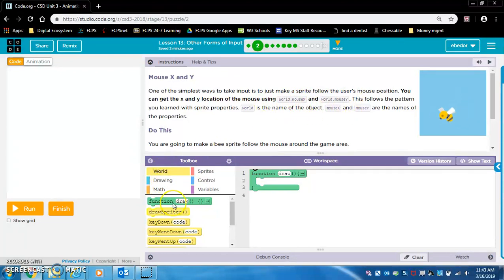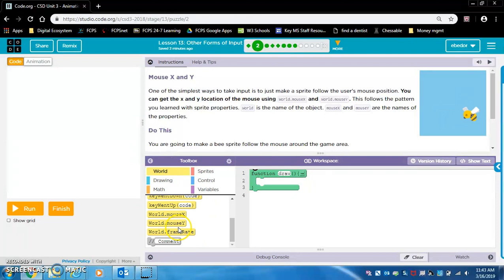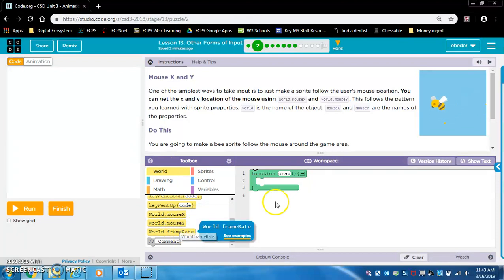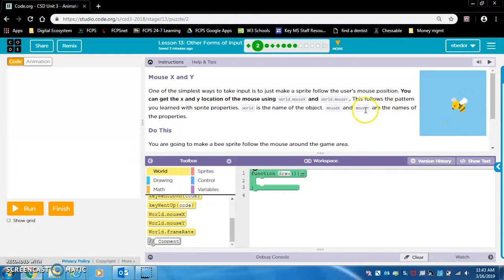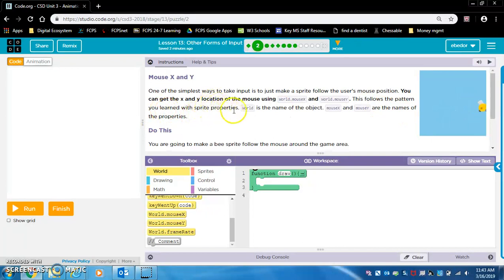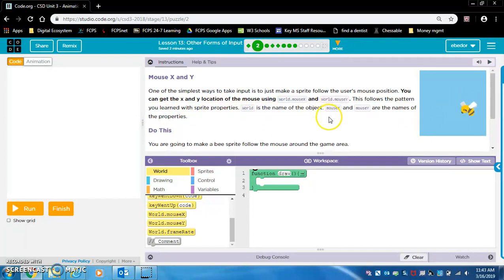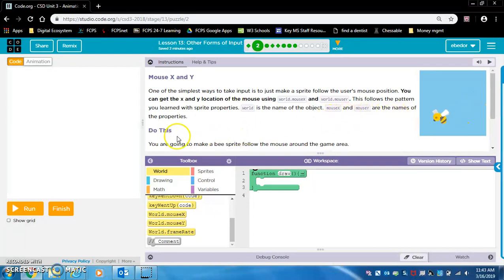You can get the X and Y location of the mouse using world.mouseX and world.mouseY. Yes, world.mouseX, world.mouseY. This follows the pattern you learned with sprite properties — world is the name of the object, and mouseX and mouseY are the names of the properties.